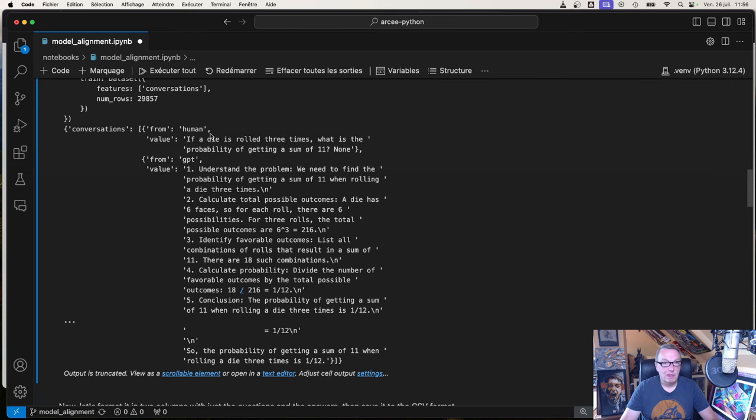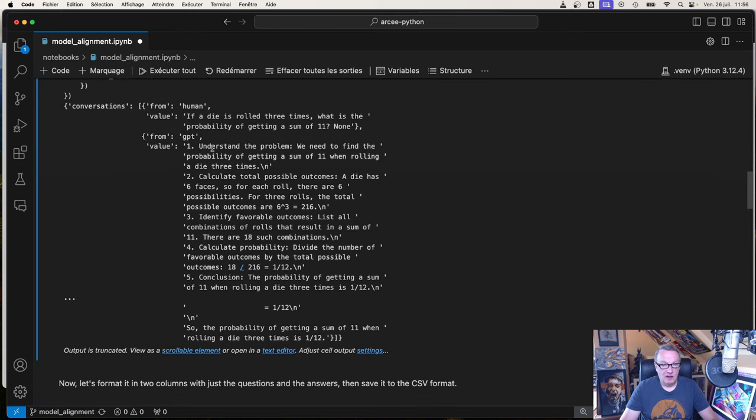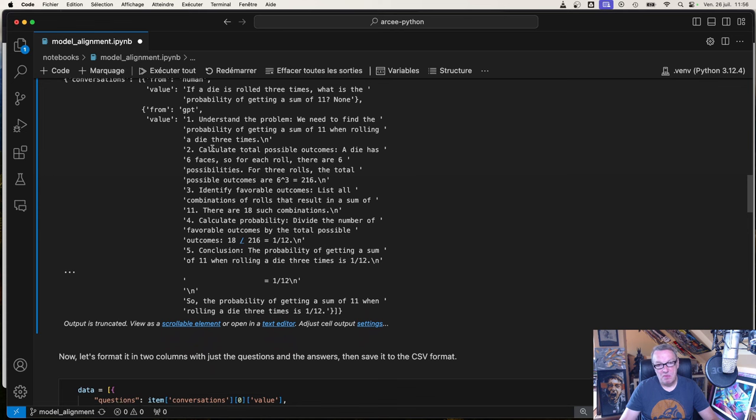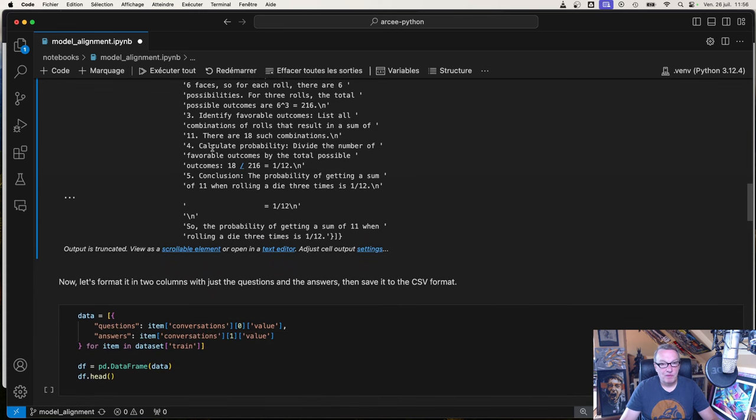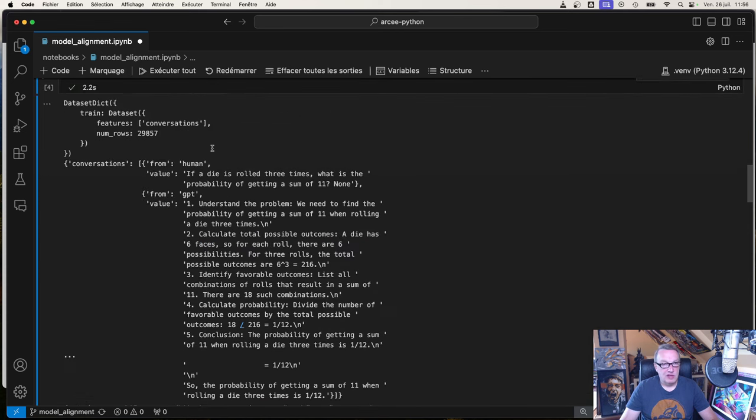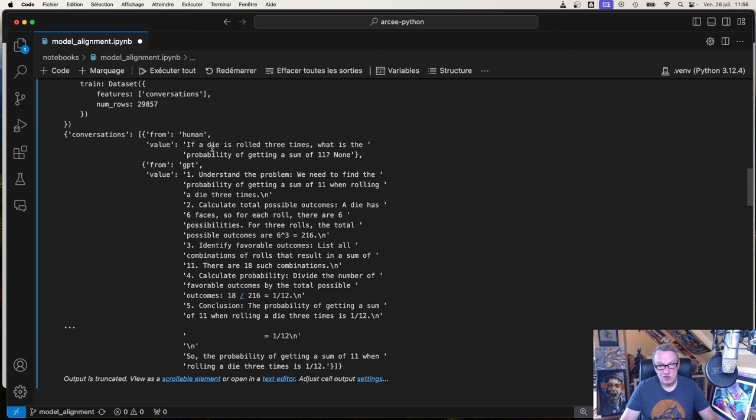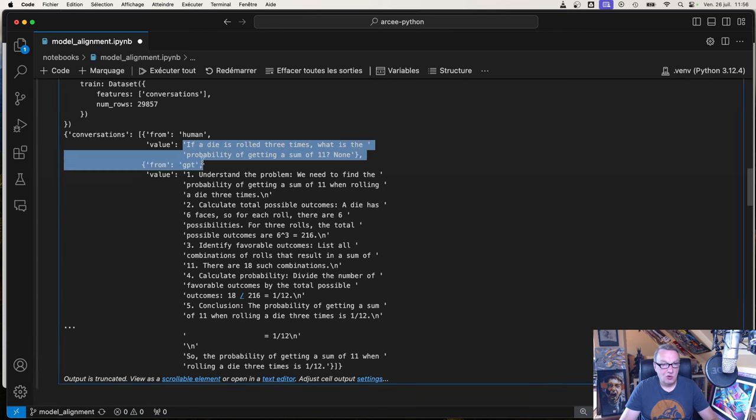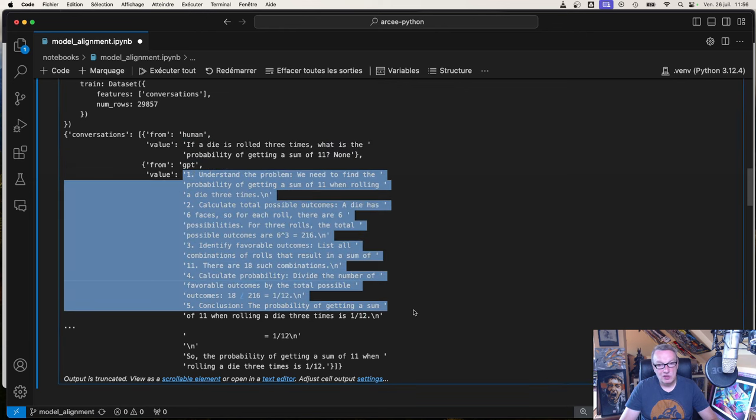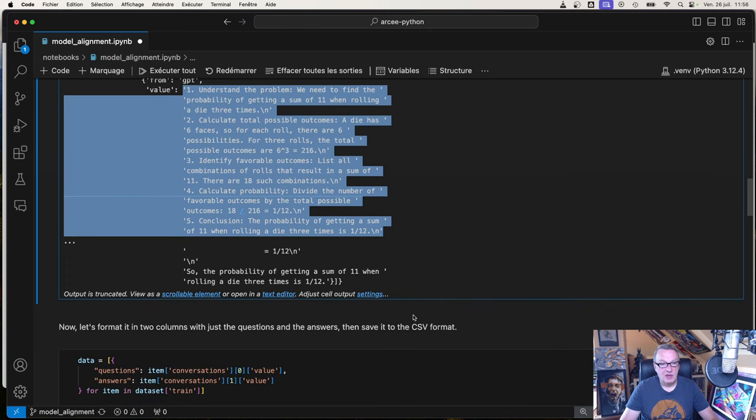That's the dataset name. We can load it and print the first example in the dataset. That's the one we just saw. But it's not in the right format. What we're looking for is just two columns: one column called question, one column called answer. We need to extract the question here, put it in a column, and extract this and put it in a column.